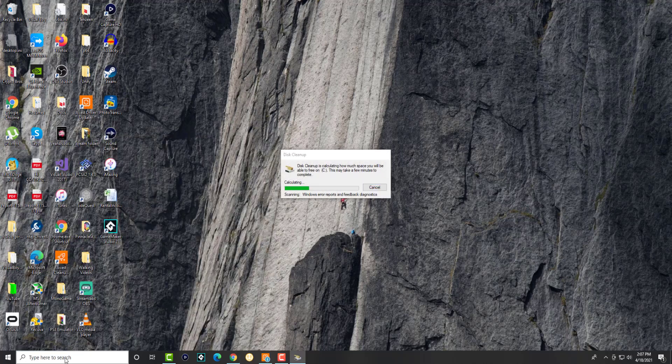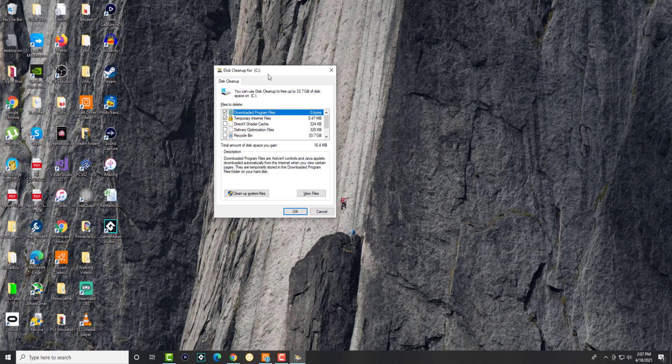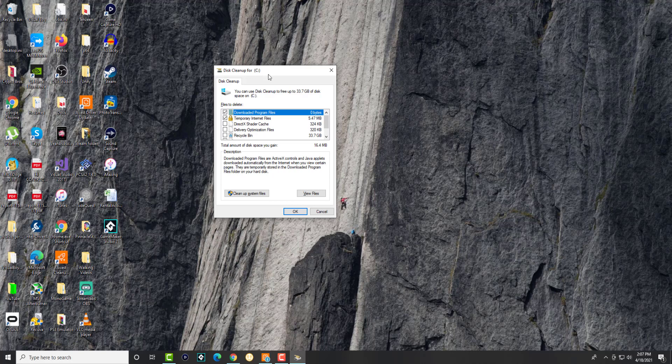It's a built-in Windows app. If you have more than one drive, it'll automatically ask which one you want to clean up. If not, it'll automatically choose the C drive, which is your main drive.